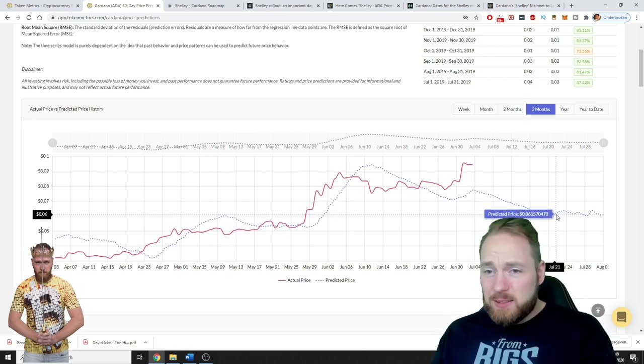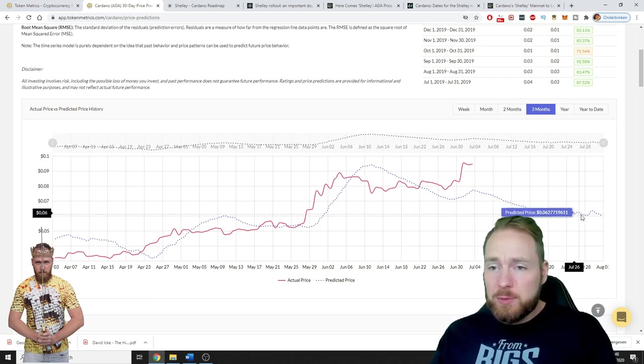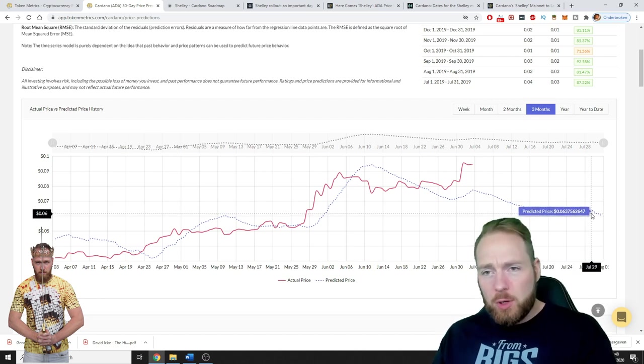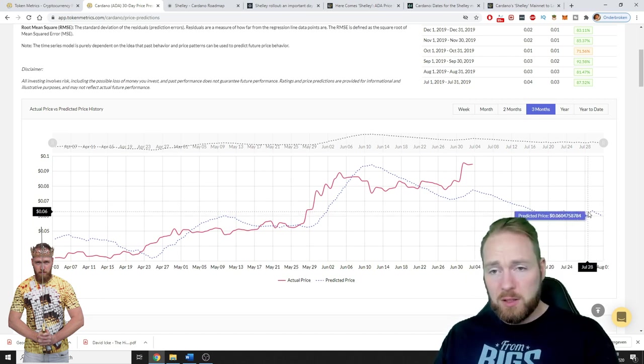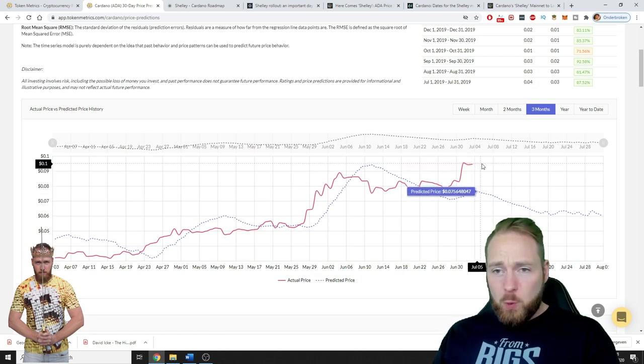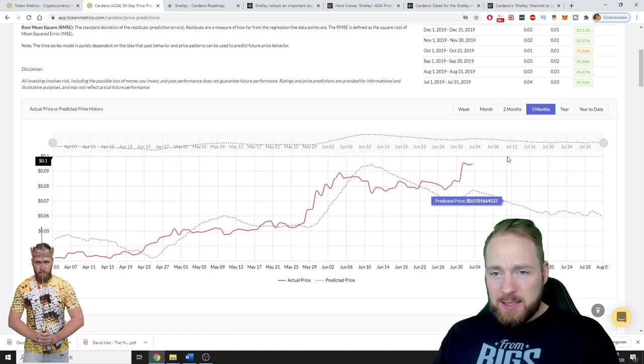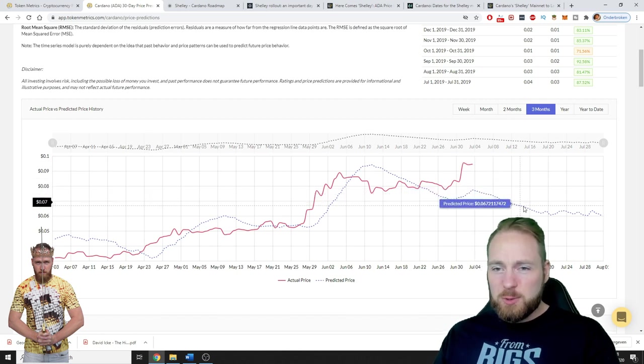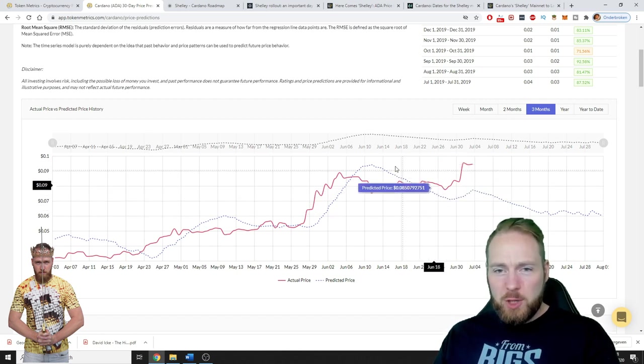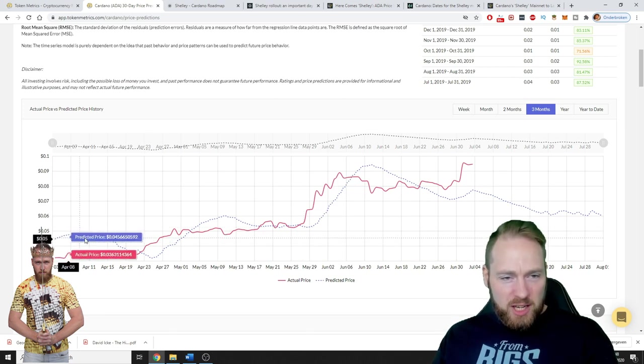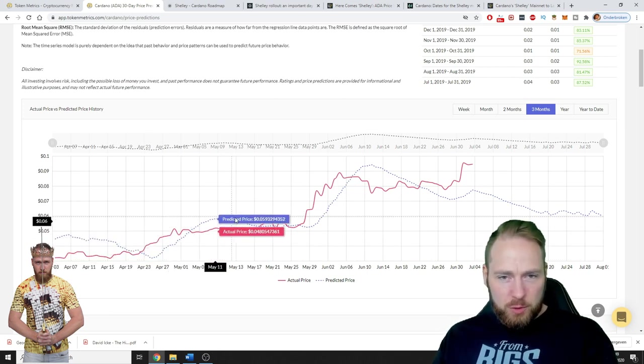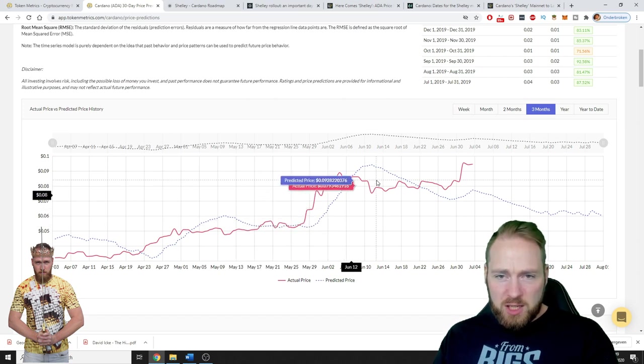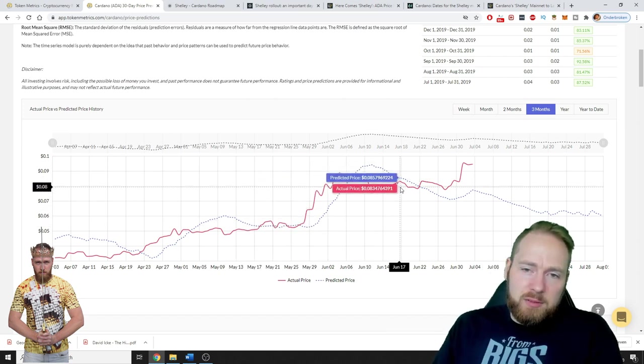So what do you guys think? Do you think the price will rise or do you think Token Metrics is right and the price will drop a little bit? But you can see that in general they're pretty correct on their price prediction.